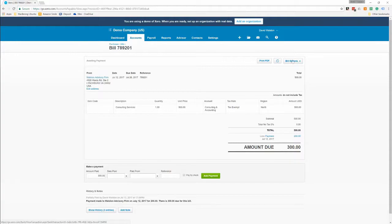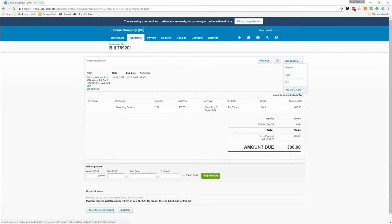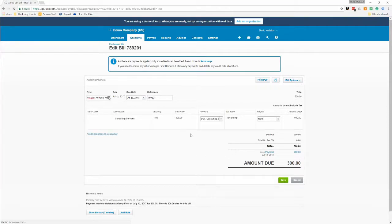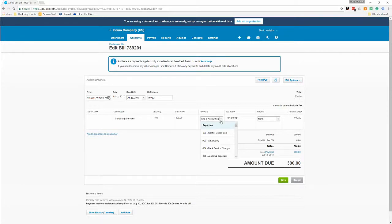The other thing you can do is if you need to recode this, go up here to bill options, you can do a copy so you can copy this exact invoice and it'll take all the data except for the vendor and the date and make it into a new one. Or you can do edit and you can go in here and change everything except for the unit price, because you've already made a payment, so you'd have to reverse this payment to change the price.